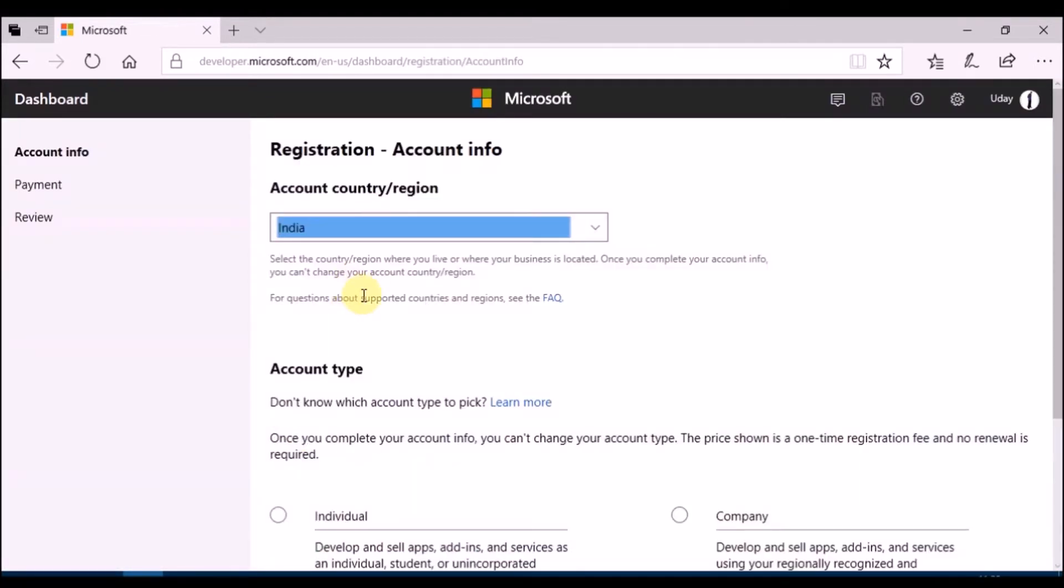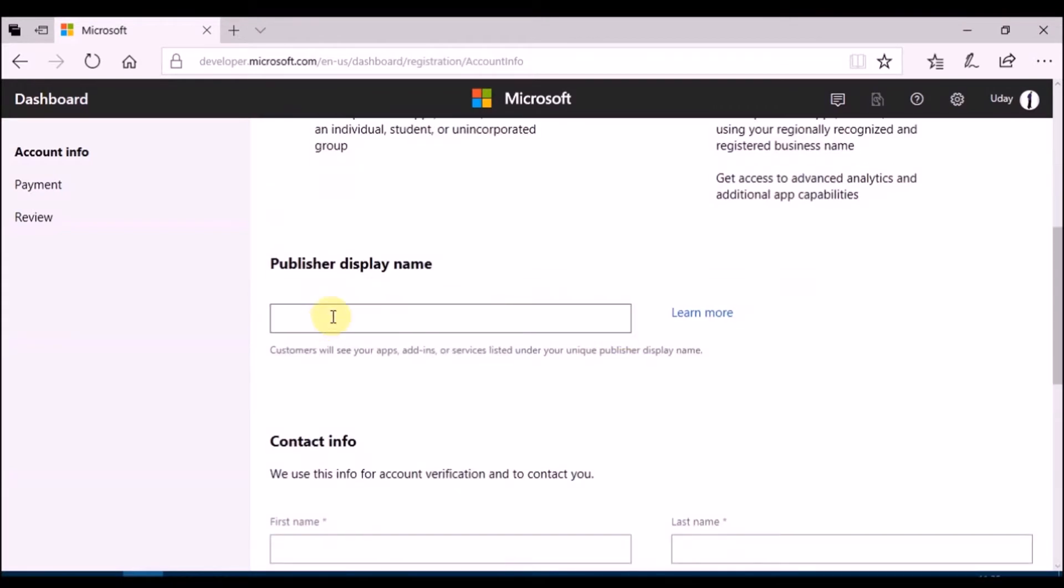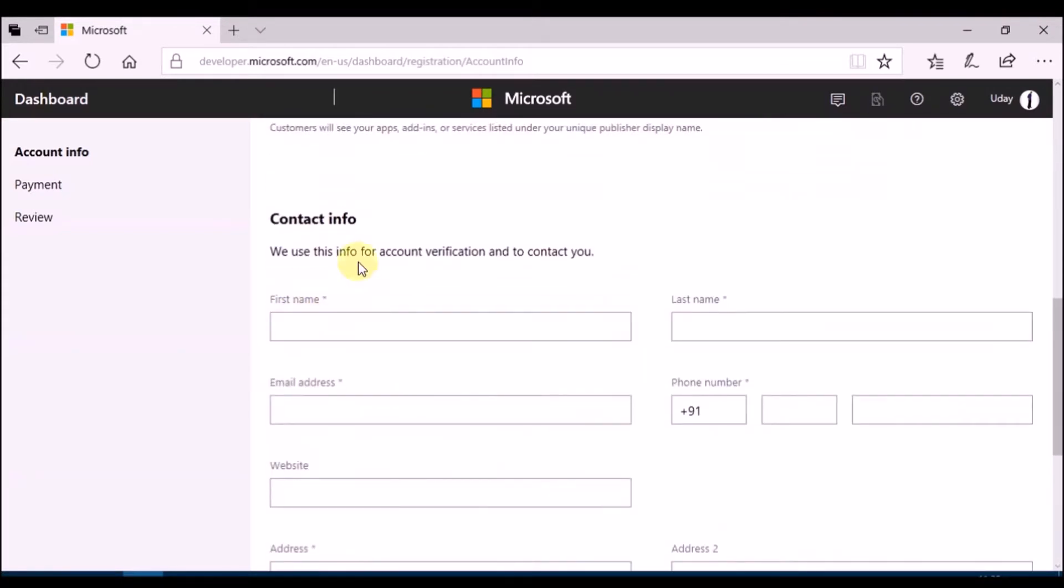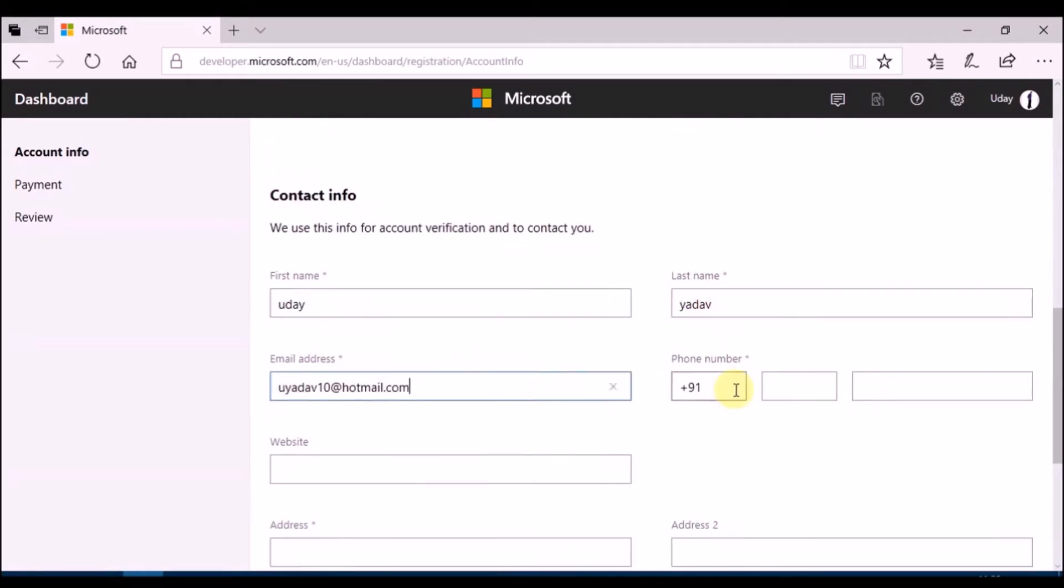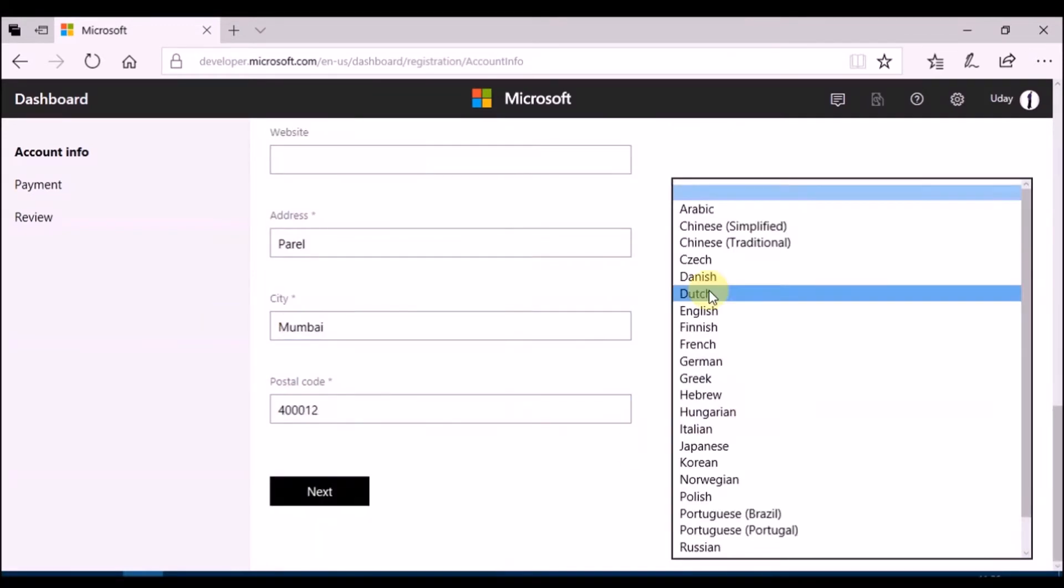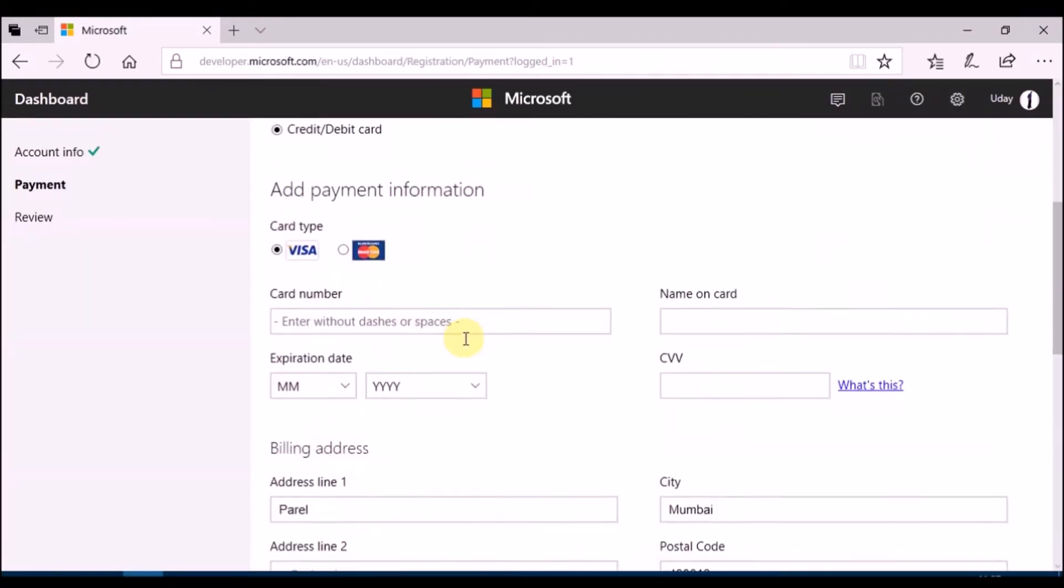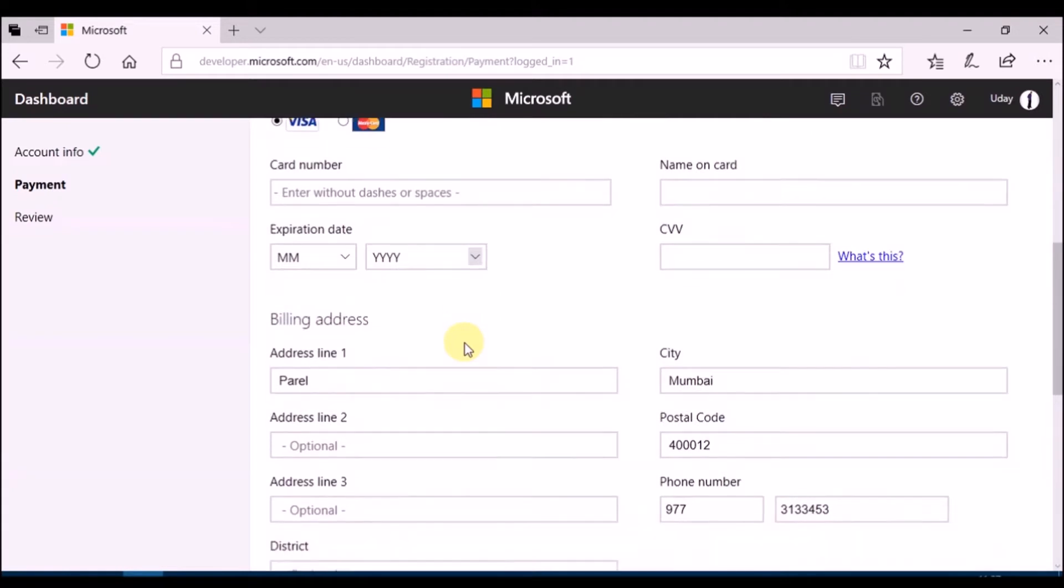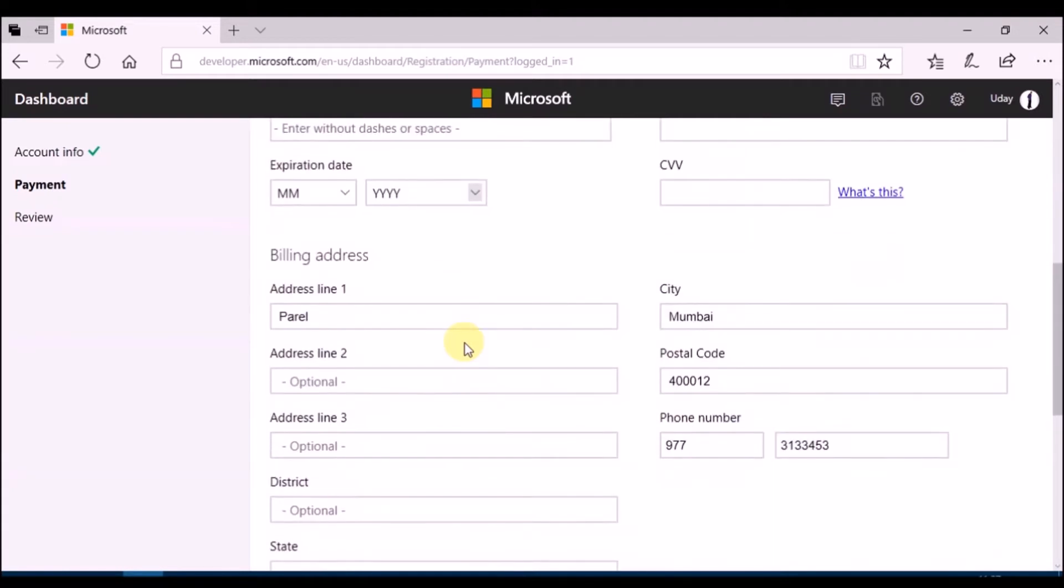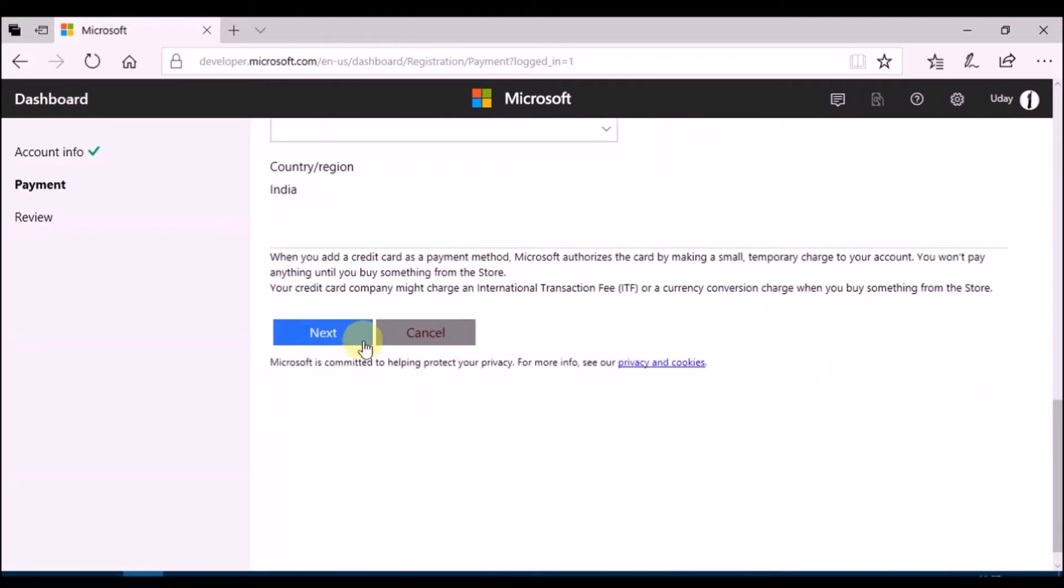Sign up for developer account. Select country and type of account. Then add developer name and other details. Click on next, you will be directed to payment page. Once you pay, you can publish apps for lifetime.